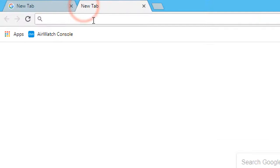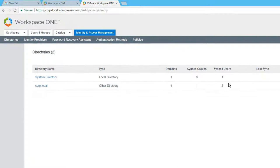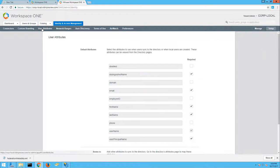Log in to your existing VMware Identity Manager console using an account with Administrator Access, and then navigate to the Administration console. Confirm that your chosen directory is synced and contains at least one synced user, which we will use to authenticate with later. Under Setup, User Attributes, confirm that any required attributes for your domain users are marked as required.